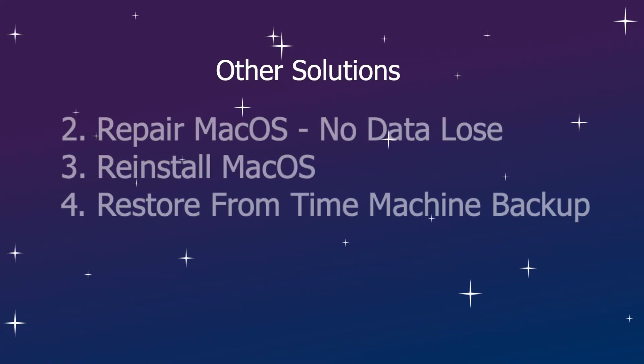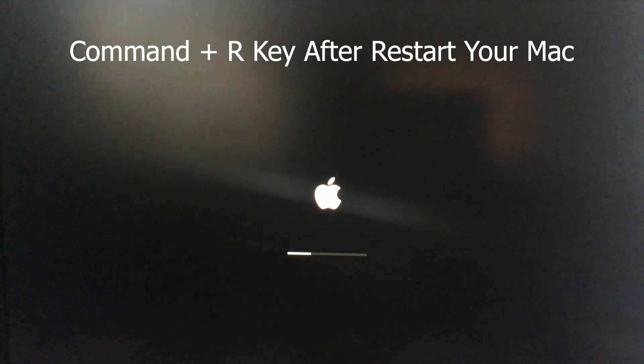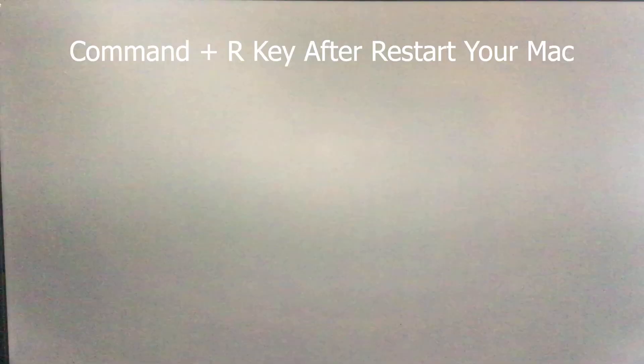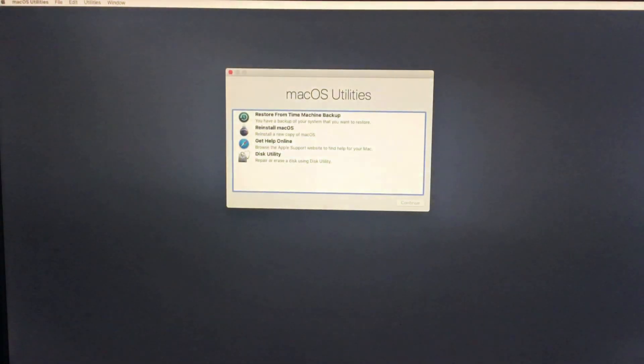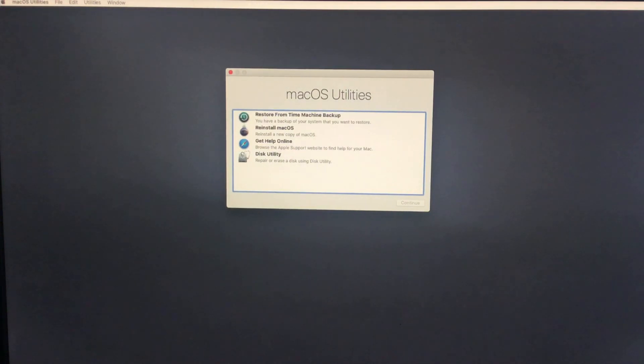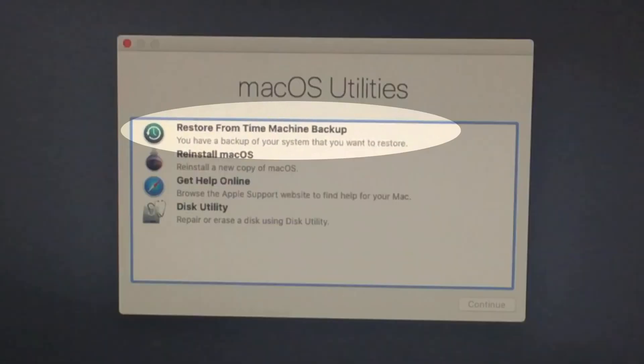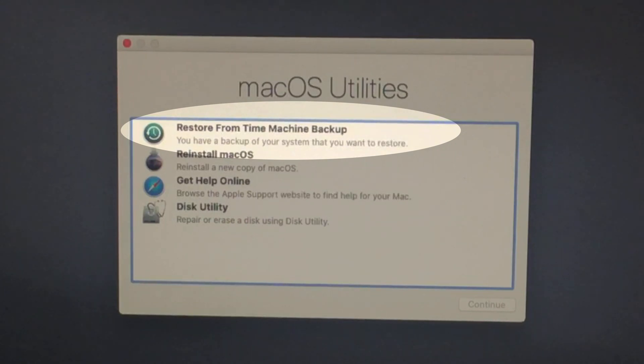In other solutions, we can save our Mac data and turn on normally as soon as possible. Restart your Mac, then press and hold Command and R key at once until you see the Mac OS utility window on the screen. The first option is to restore from Time Machine backup.